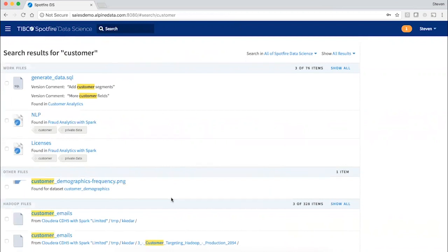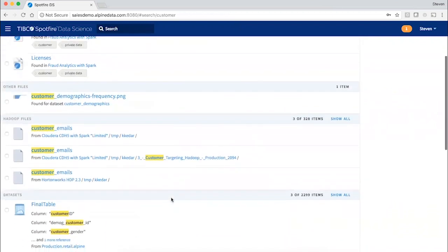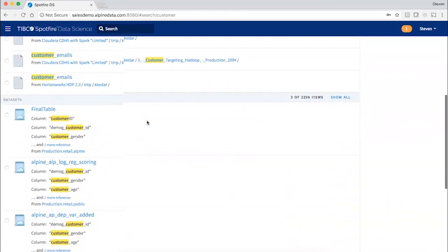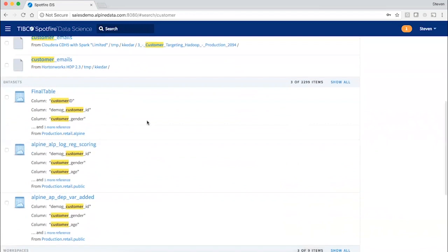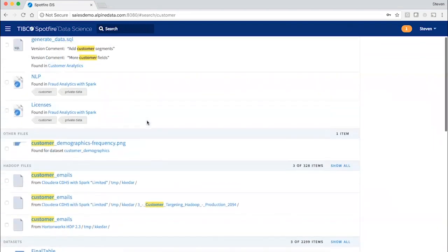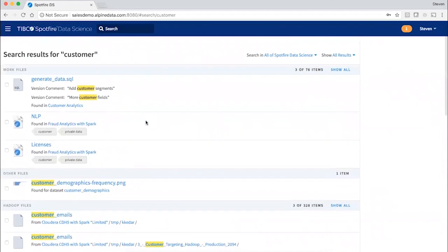And here, in fact, I can see my data sets, say Hadoop files and tables and views in a database. But not just that, I also see other analytics assets, workflows.